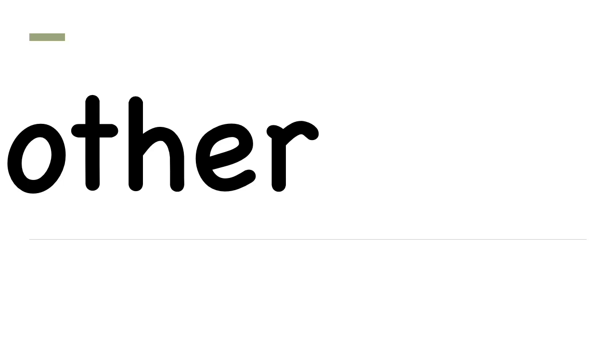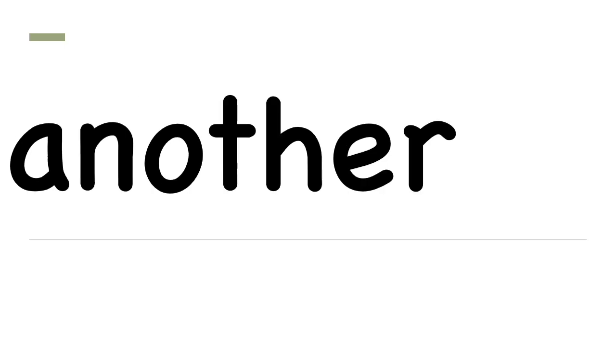Next word. Other. Spell it with me. O-T-H-E-R. Other. Now you say it out loud to yourself. Other.